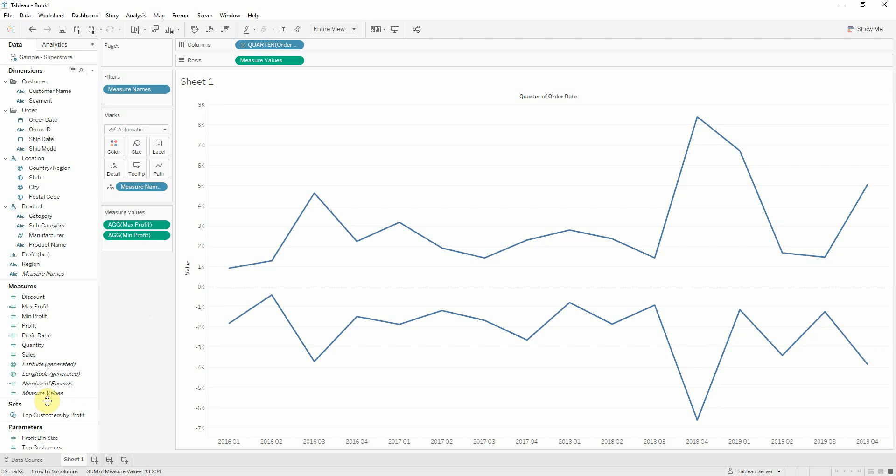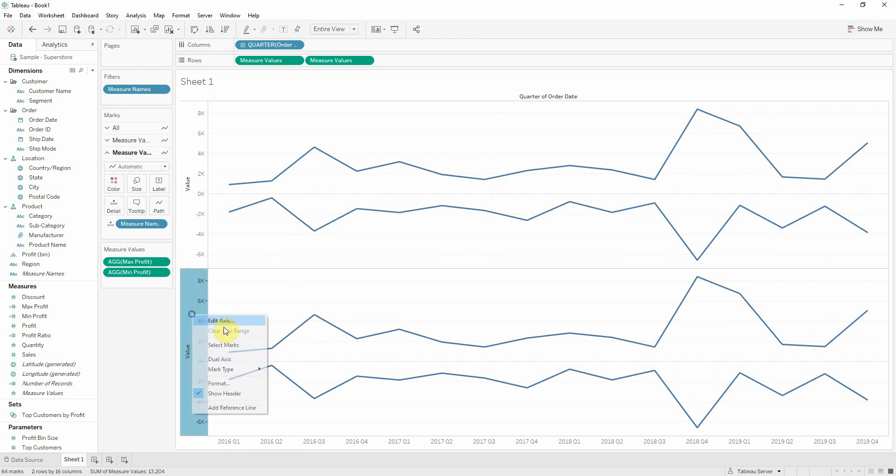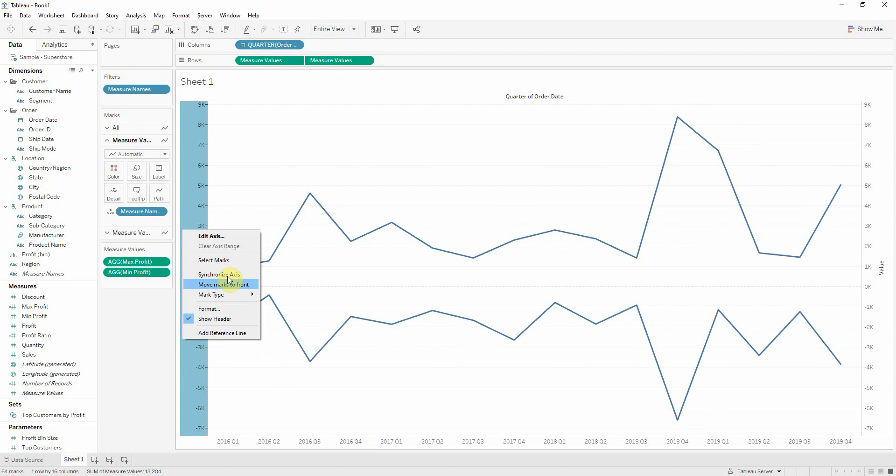Now I can drag measure values again onto rows and I get four lines. And what I'll do now is I'll right click the second axis up here and do a dual axis and of course a synchronized axis. Now I get overlapping lines.